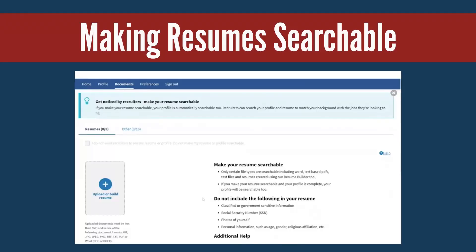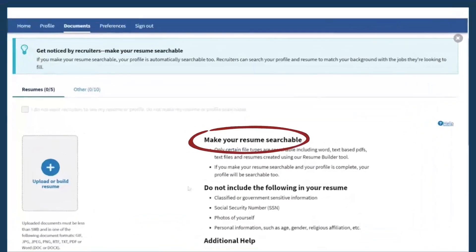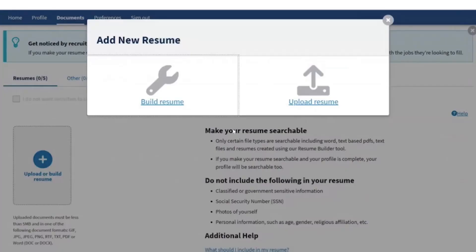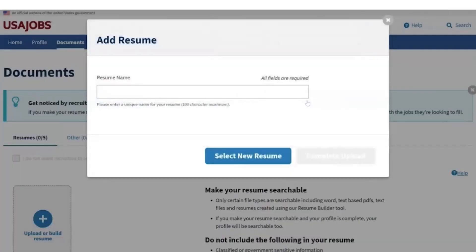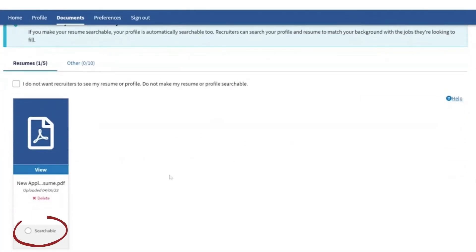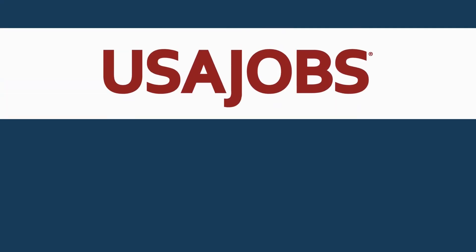You can make your profile and resume searchable to allow federal recruiters to search for you and send you job opportunities. To do this, select the searchable button that will appear under your resume once you build it using the Resume Builder, or upload it to your profile. Learn more by visiting the USAJOBS Help Center.